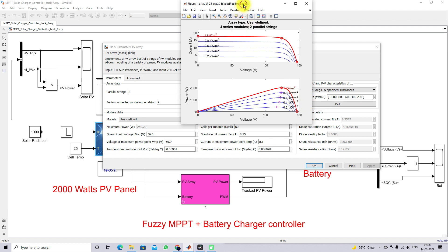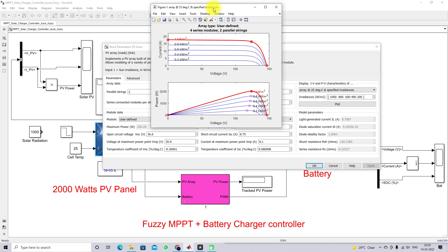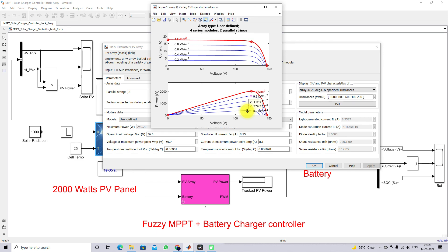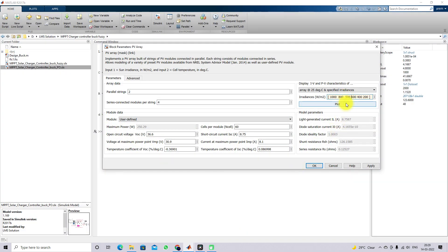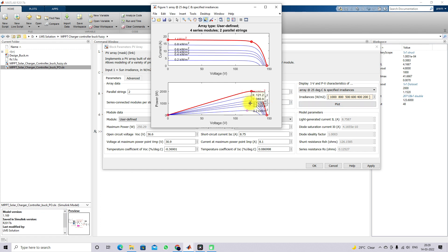Here we can see the peak power variation with respect to different irradiation conditions. The peak power varies depending on the irradiation value. For 1000 W/m² the maximum power is around 2002 W, for 800 it is 1595 W, for 600 it is around 1187 W, for 400 it is around 781.1 W, for 200 it is around 379.7 W. For 500 W/m² the power is around 983.9 watts, which is almost 990 watts.